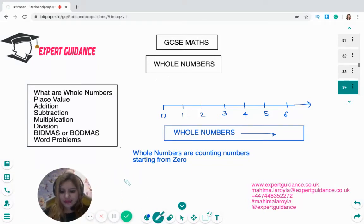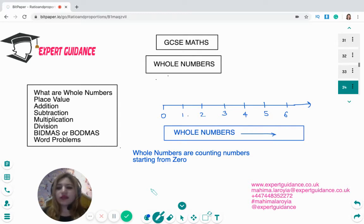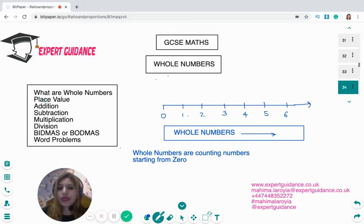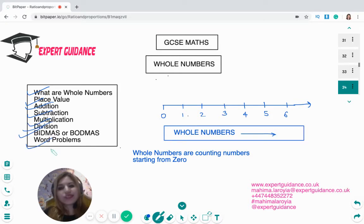Hello friends, welcome to Expert Guidance. Today we'll be covering the topic of whole numbers. This is a very basic topic, but we have to cover it because easy topics can lead to silly mistakes. In this video we'll cover place values, how to add, subtract, multiply and divide, and BIDMAS/BODMAS, along with some good problems with whole numbers.